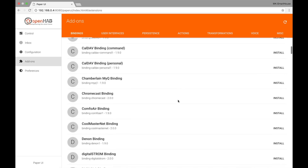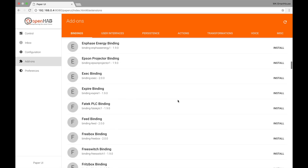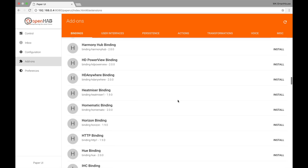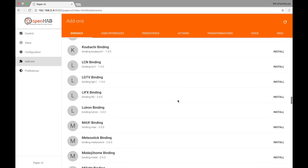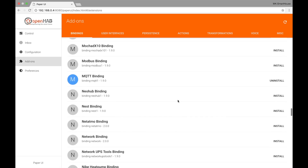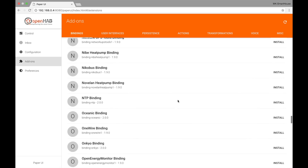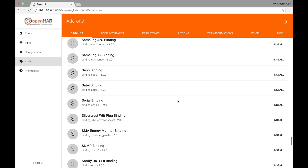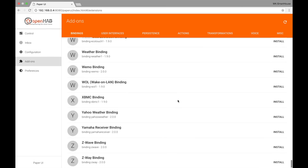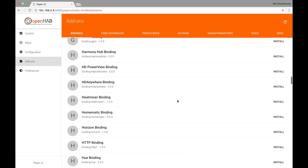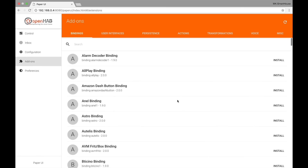The next tab is the Add-ons tab and in here we have many add-ons or pieces of software so we can connect devices. In the last video when we were setting up the server we installed the MQTT binding, but there are so many more — have a look for yourself.